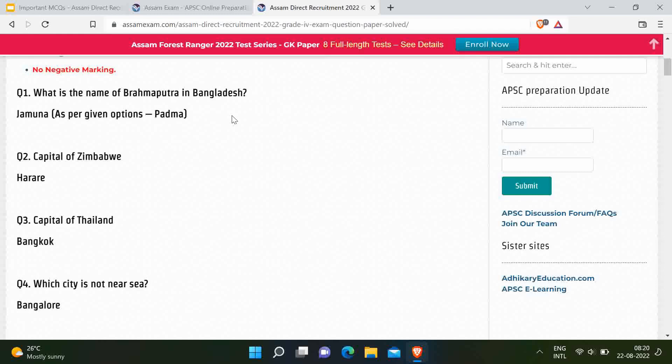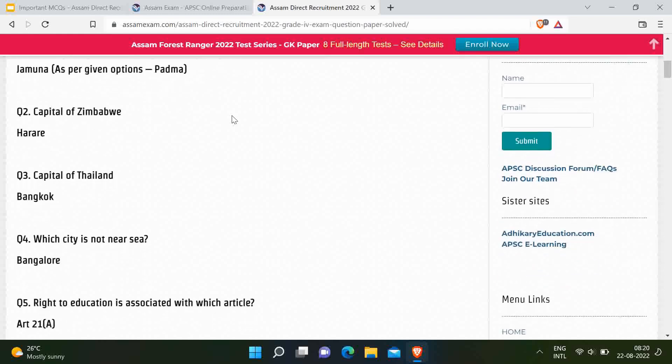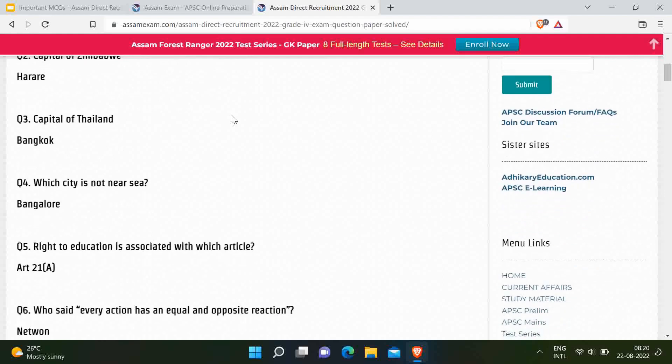These questions become important because now India is playing international cricket with Zimbabwe. Next question: What is the capital of Thailand? Correct answer is Bangkok. Next question: Which city is not near the sea? Out of the options given, correct answer is Bangalore, because Bangalore is not near the sea.